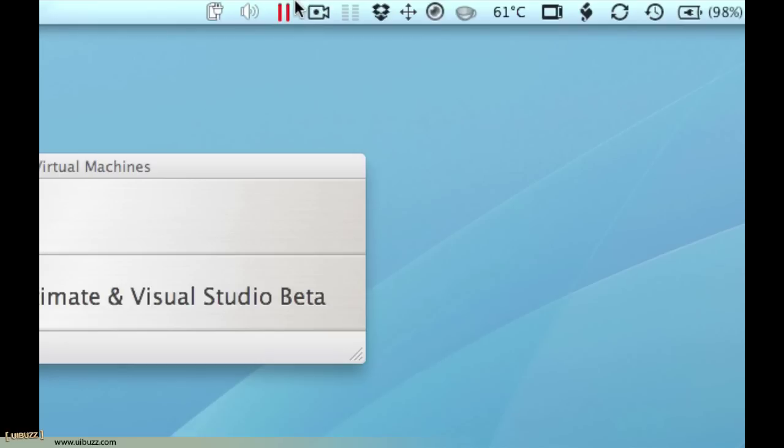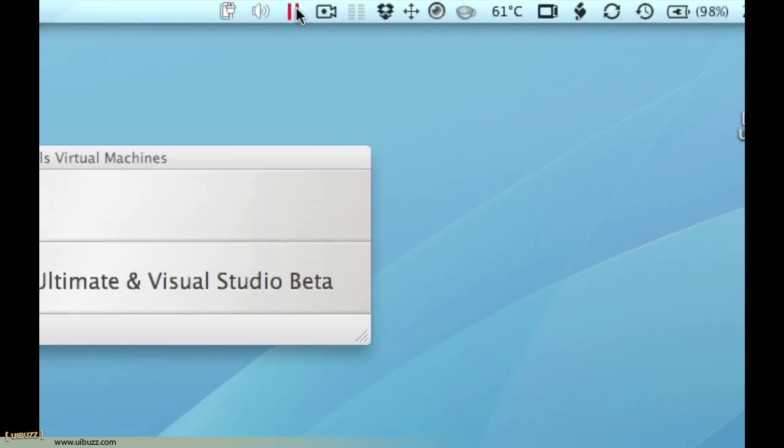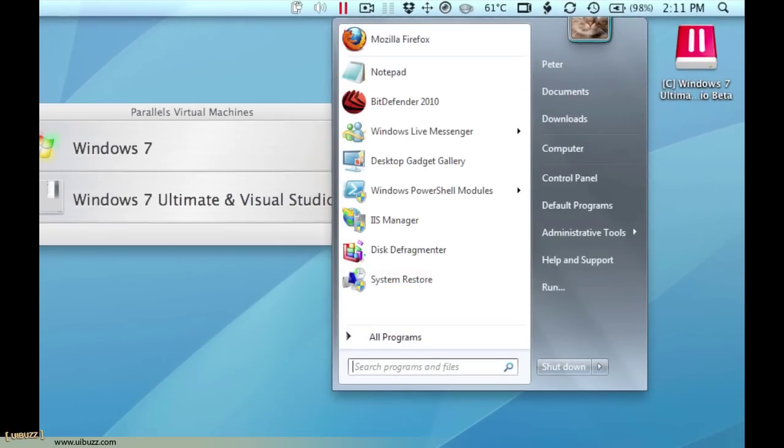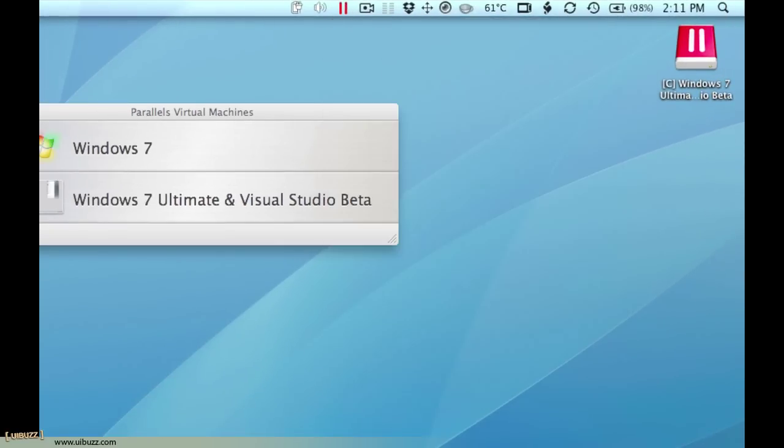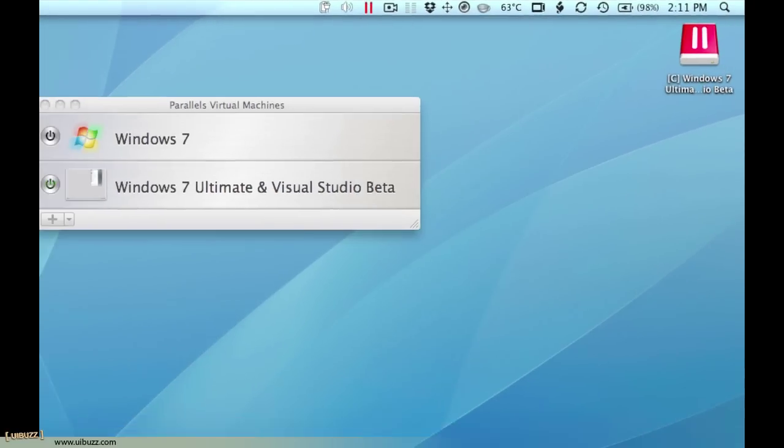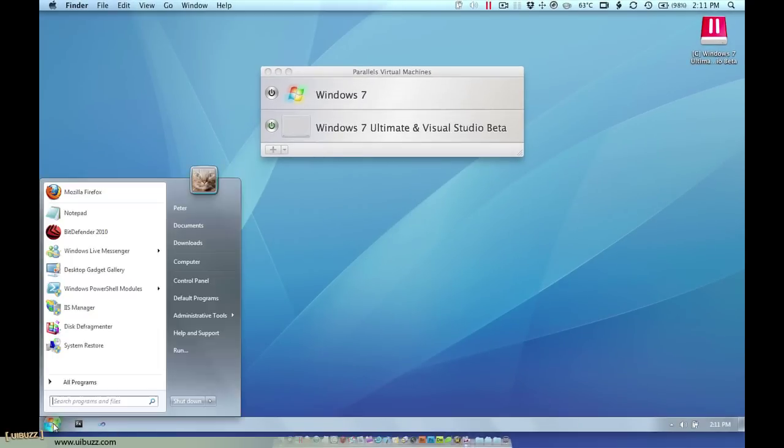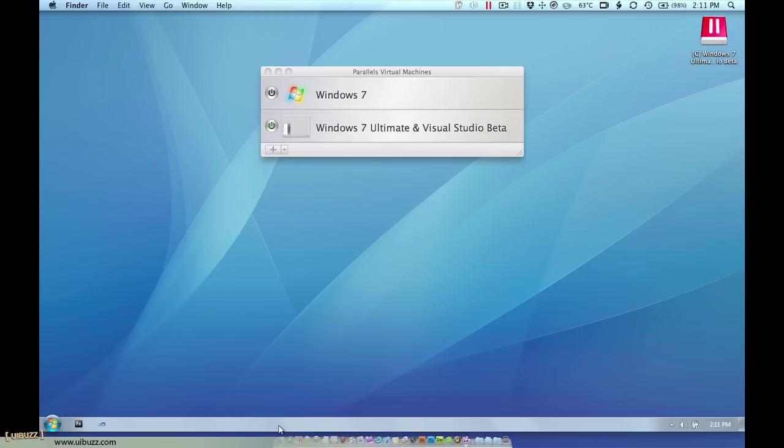Now if I right click on this icon it actually will give me access to the Windows start bar there as well. So you can see down here of course is the Windows start bar as well.